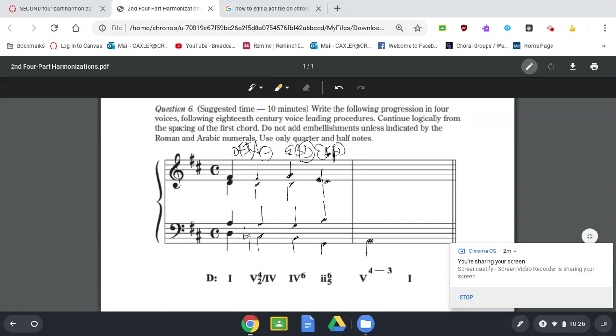So we need A, C, E. That's what a V chord is. But it's asking for a four-three suspension. So a fourth above A is D.